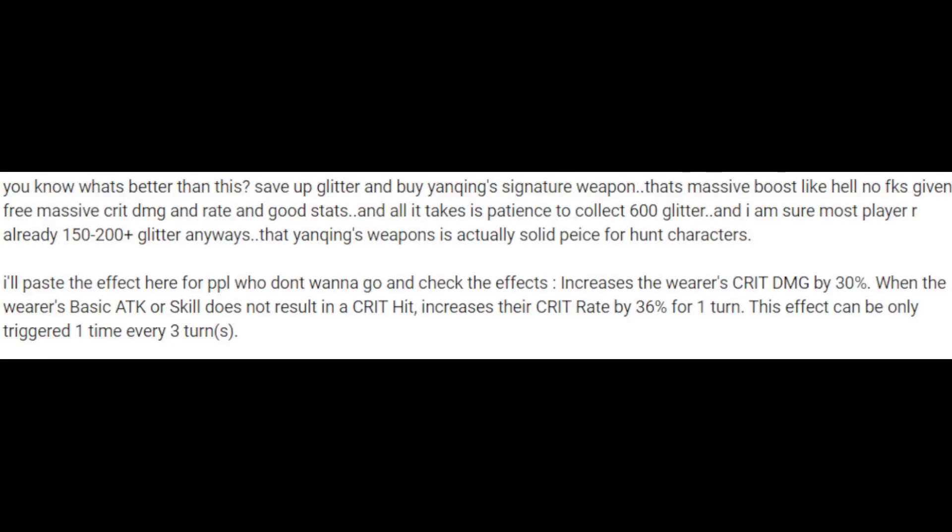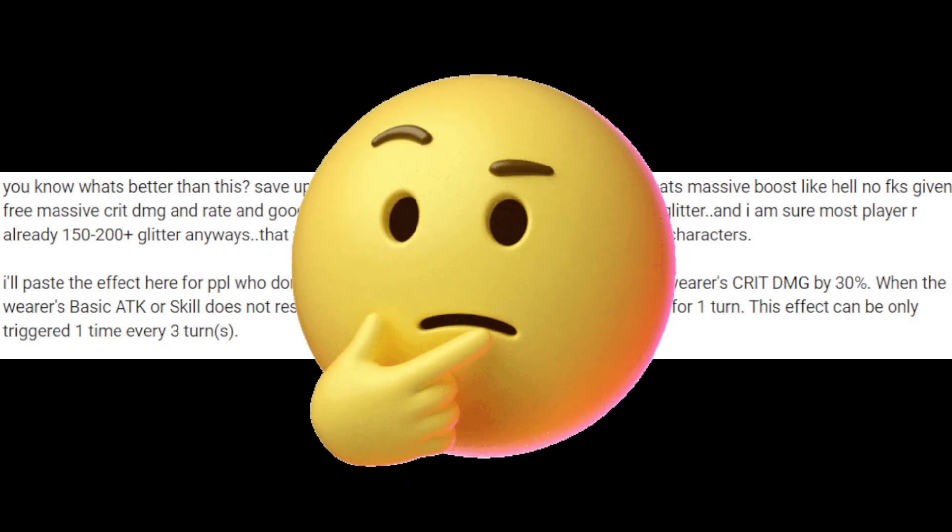In my previous video, there was an interesting comment about buying a 5-star light cone from the Starlight Exchange Shop. At first I thought, while that seems unrealistic, it would take way too long. But is it really?